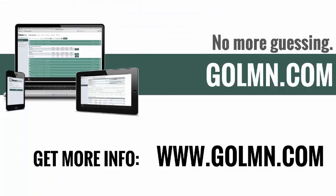Keep watching the videos in the rest of this playlist for lots more information on how the crews track their time, what you can see on the staff dashboards and the job dashboards, approving timesheets, running reports, and even syncing all this information to QuickBooks. Or for more information, check out our website at www.golmn.com.